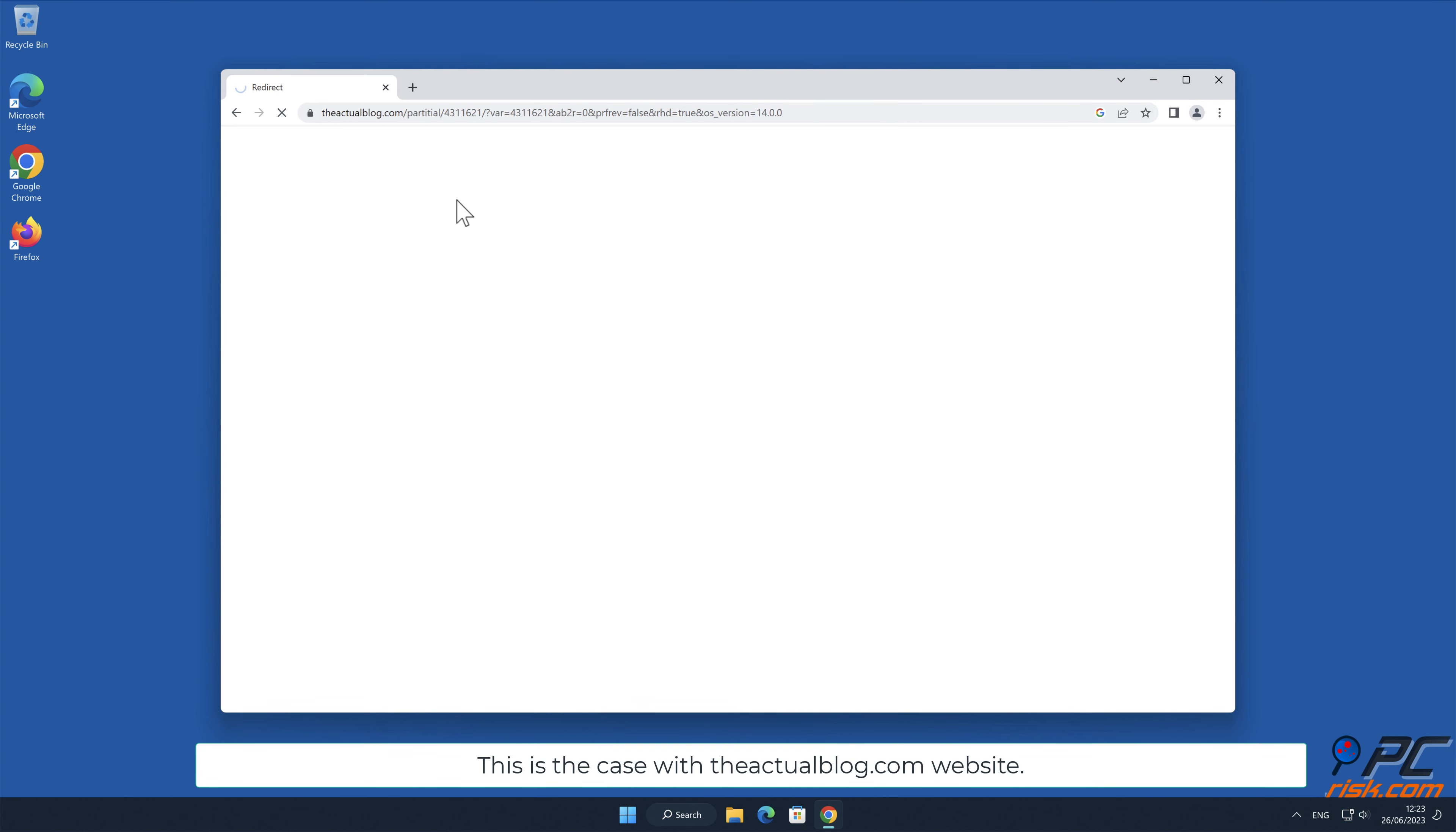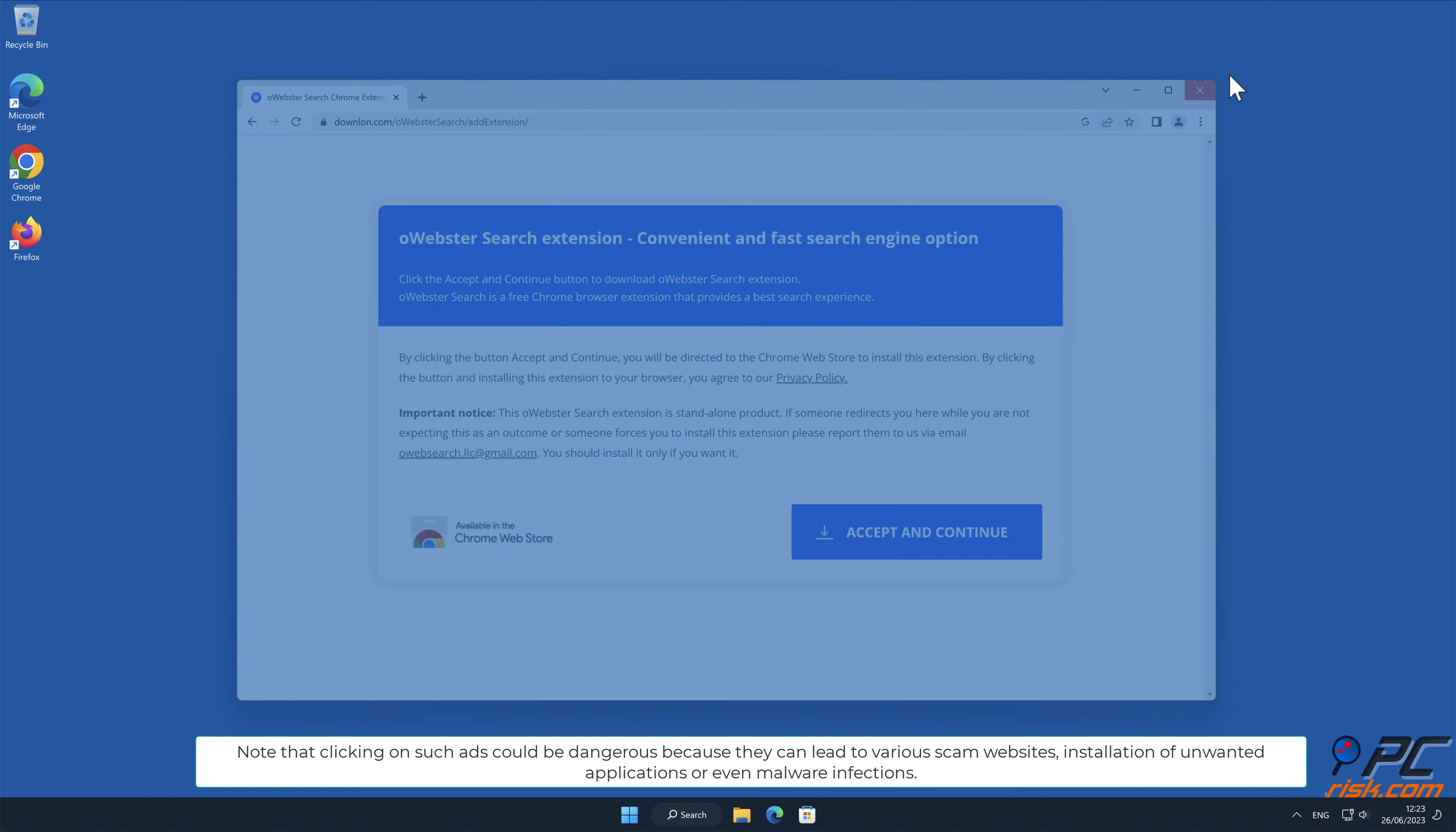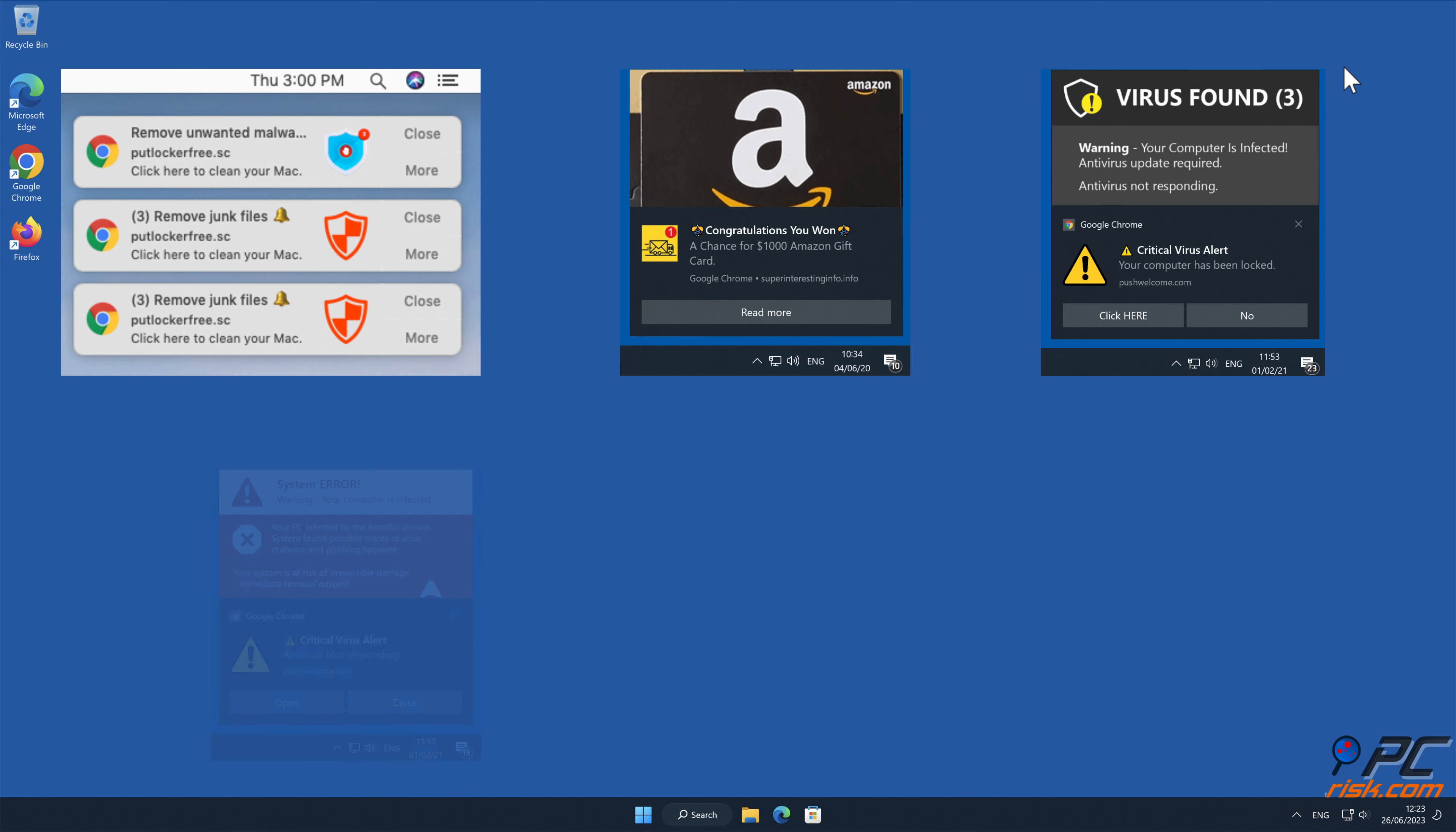This is the case with the actualblog.com website. Note that clicking on such ads could be dangerous because they can lead to various scam websites, installation of unwanted applications, or even malware infections.